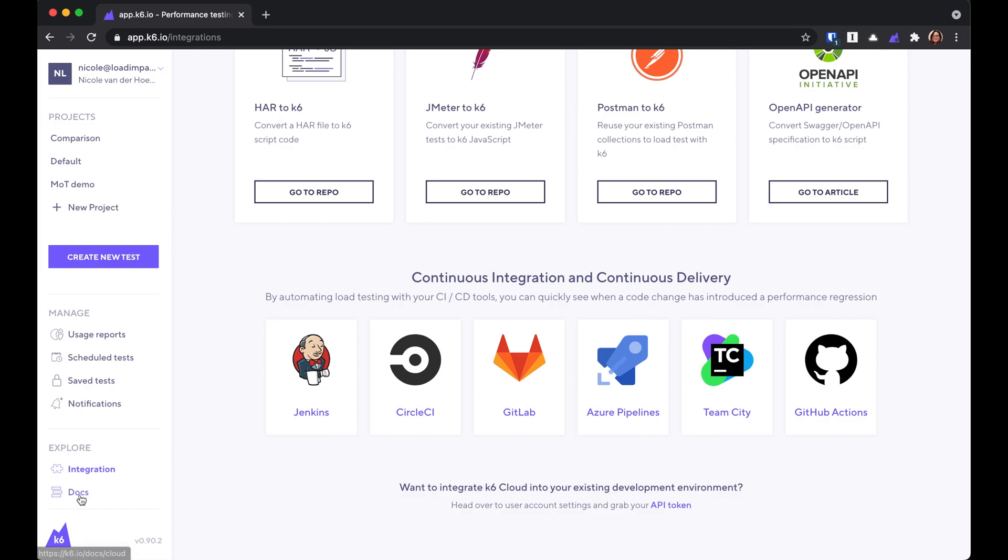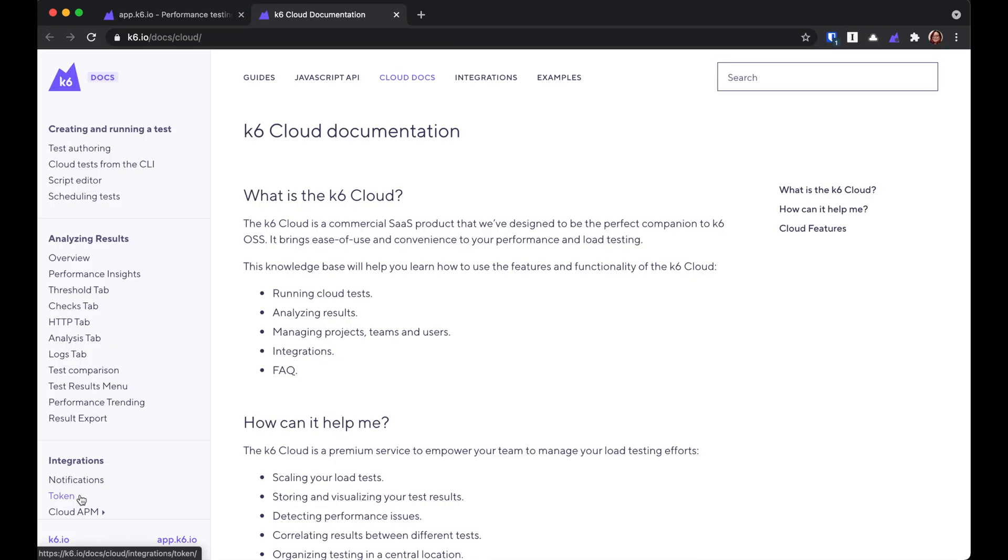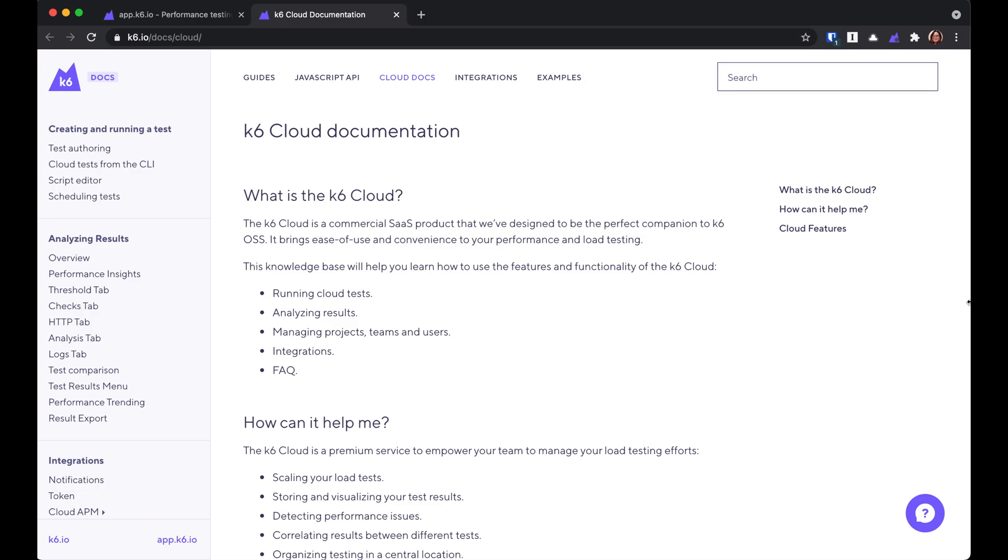And if you get stuck, click on the docs link here. That'll take you to our K6 Cloud documentation, where you'll find a lot of information about how to use K6.